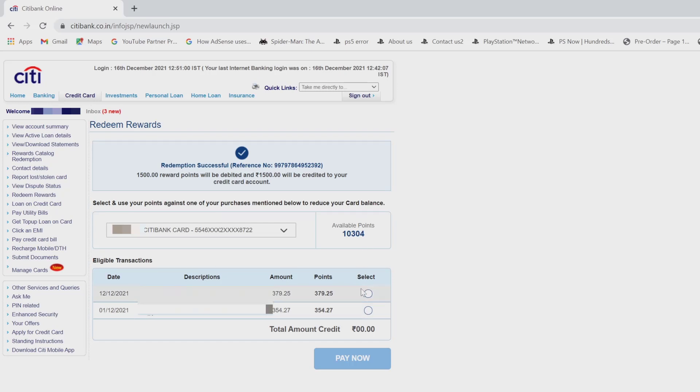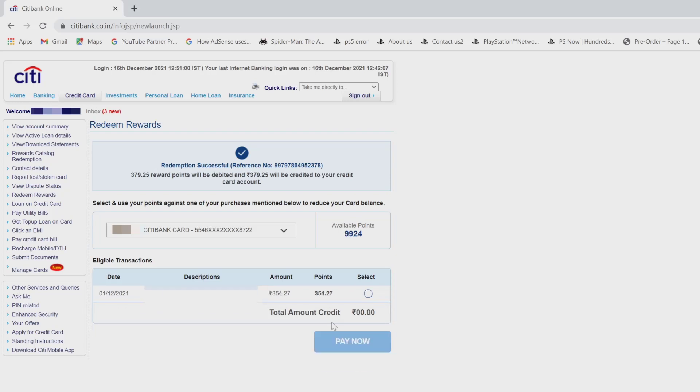It's successfully redeemed and I'm going to make it for another one. Pay now. It's done. And one more. Pay now.